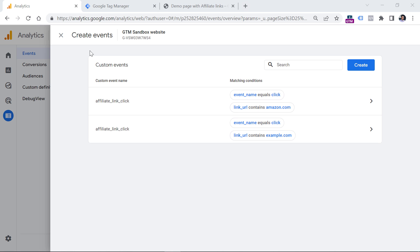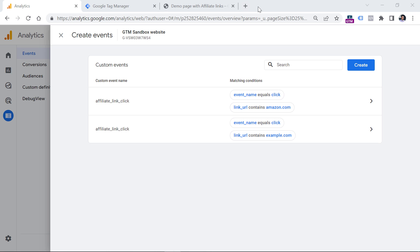Now let's test if this is working properly. After you create these rules, you will need to wait for maybe a minute or so. Keep in mind that you can create up to 50 rules like these in your property. So if you have a lot of unique domain names for your affiliate link clicks, then this method is not what you should use — instead, you should use Google Tag Manager, which I will explain later in this video.